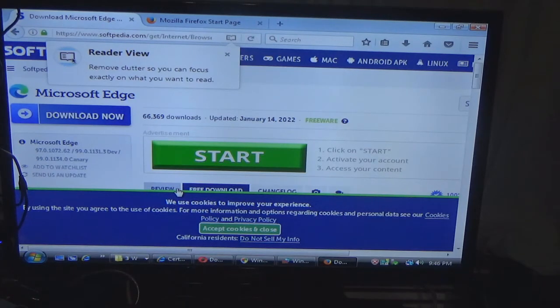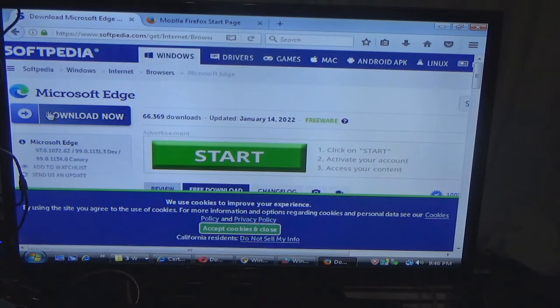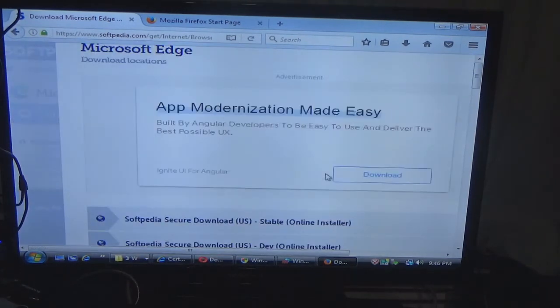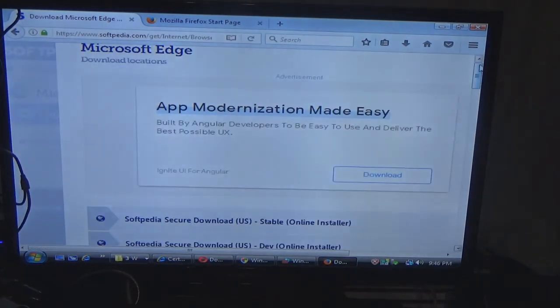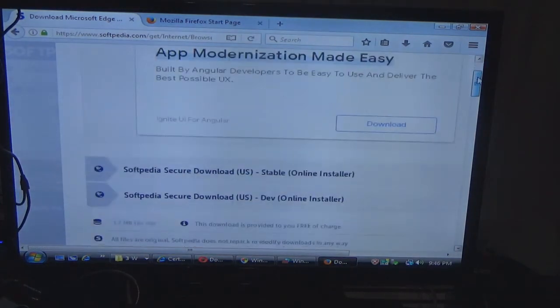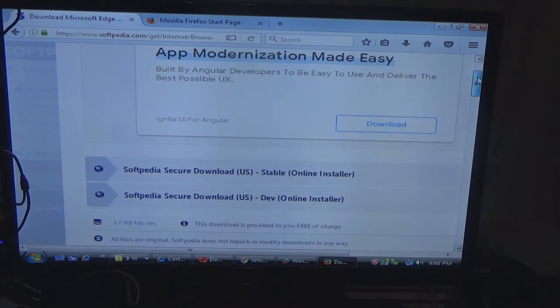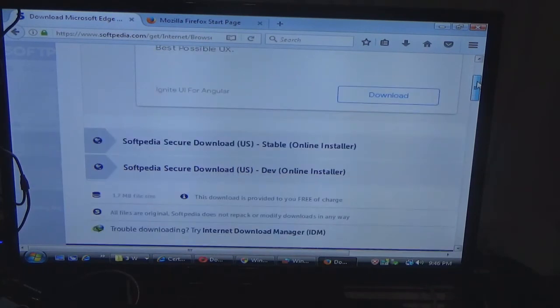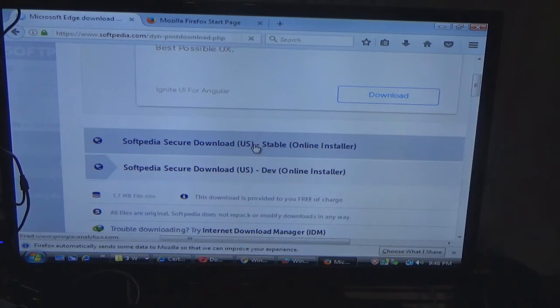So if you're going to use Vista, I recommend Firefox. So I did find an Edge downloader, but as you will see when I try to install it, it does not work very well.